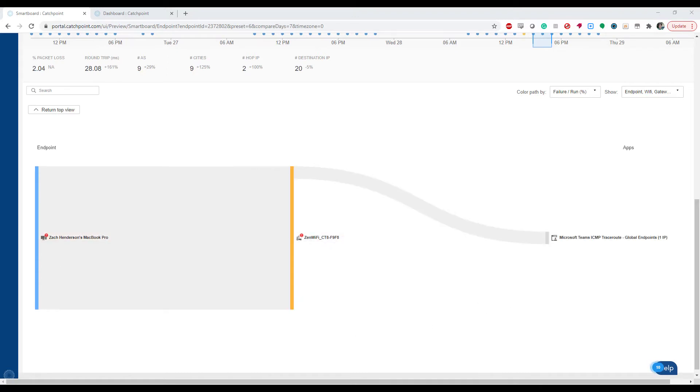If I dig into Microsoft Teams, however, we can see that it's not passing through the VPN, but instead going out directly to the Teams IP addresses. This is important information for me and my IT team to know in case people start reporting issues with applications like this.